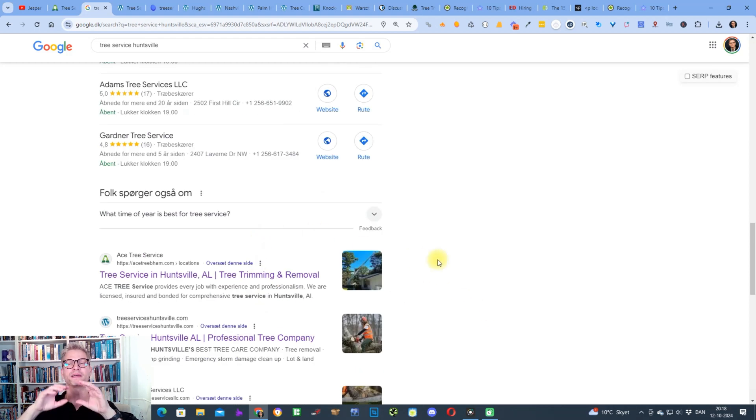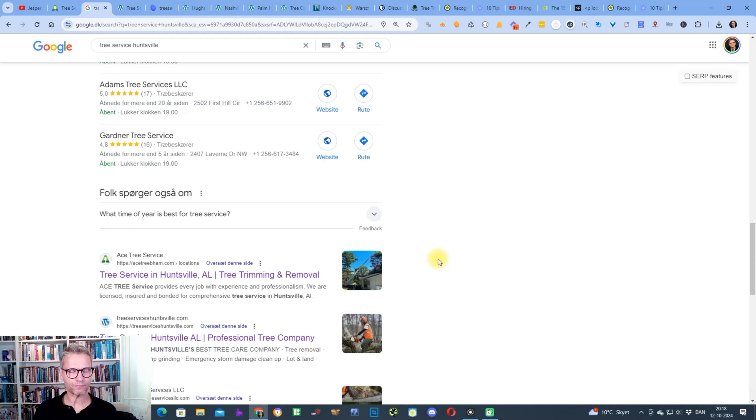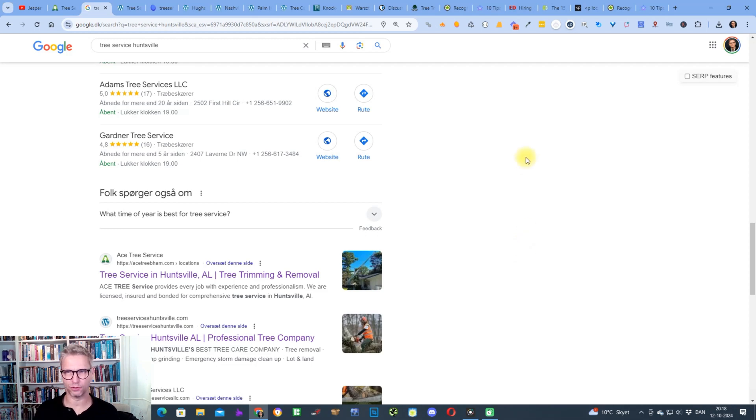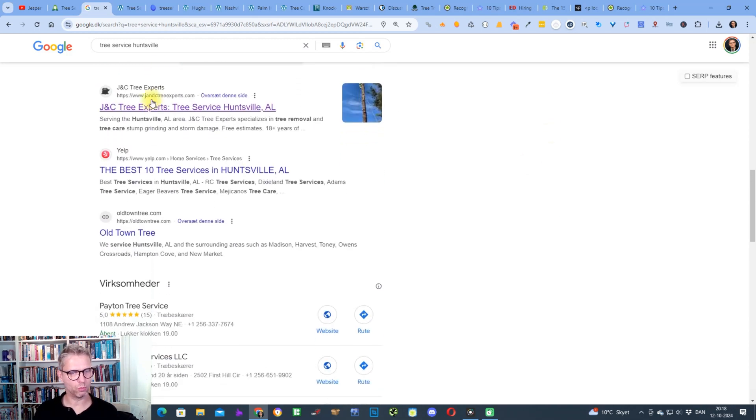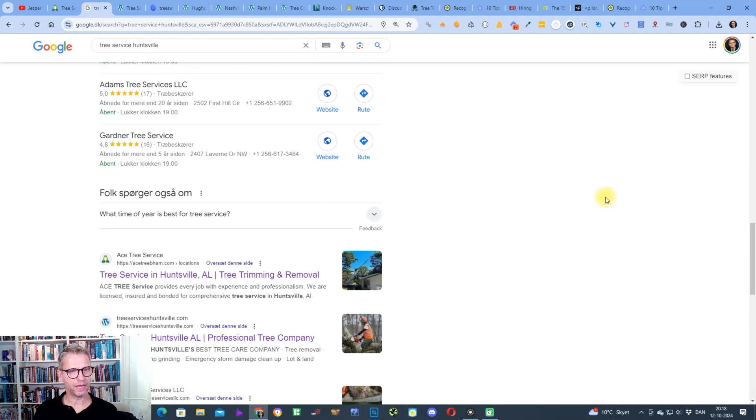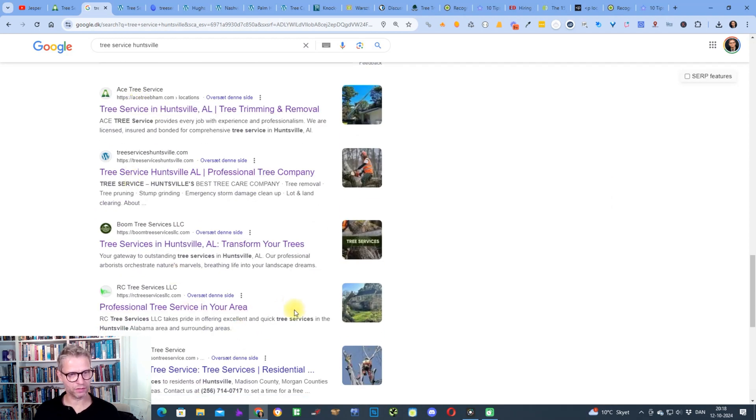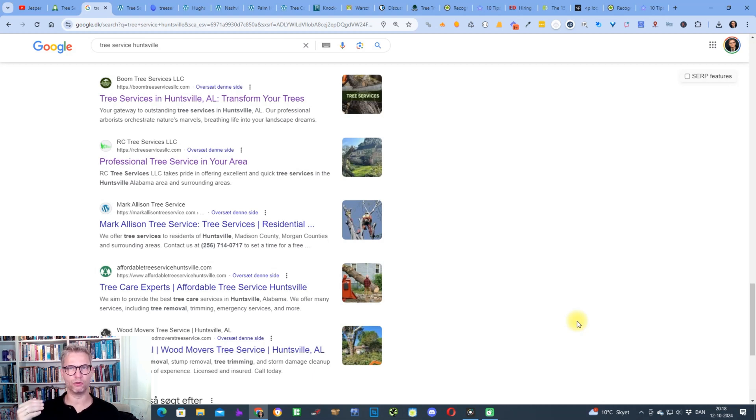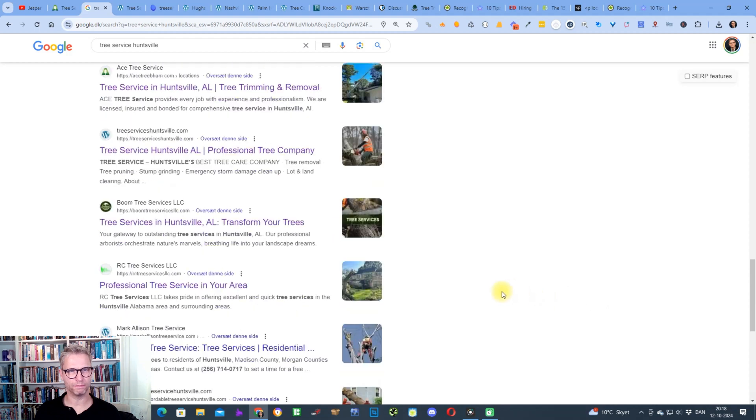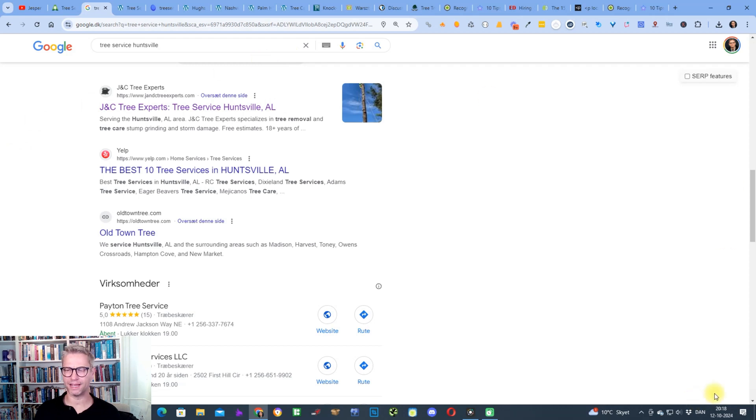That makes it even more important to rank in the top three in the organic search results because you can see here one, two, three and then you have here four, five, six, seven, eight, nine and so on and so forth. It's even more important than ever to rank in the top three. Yeah, so this is just a short video guys. I hope you enjoyed it and yeah, take care.